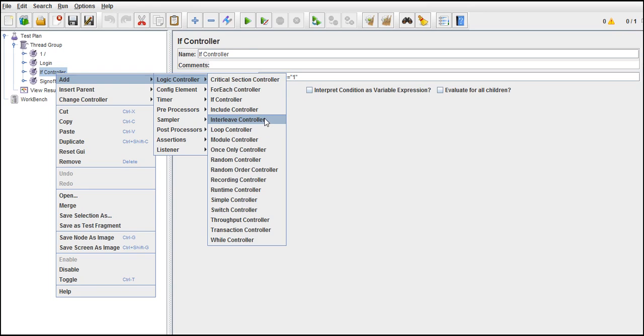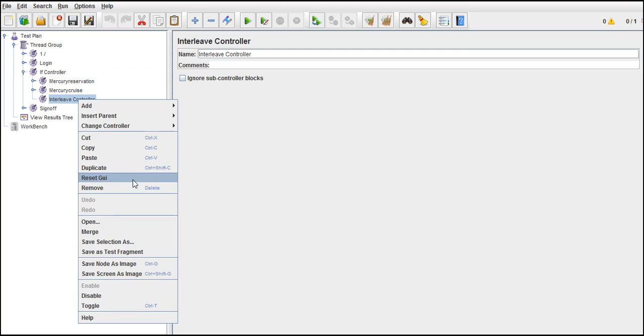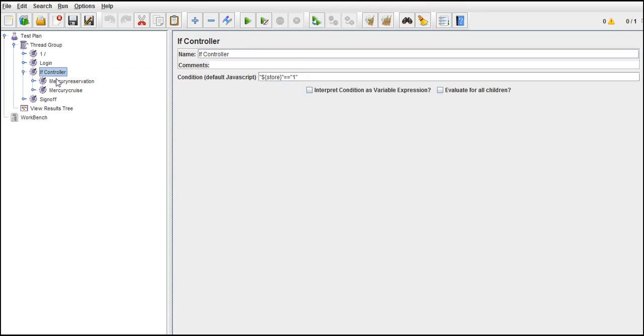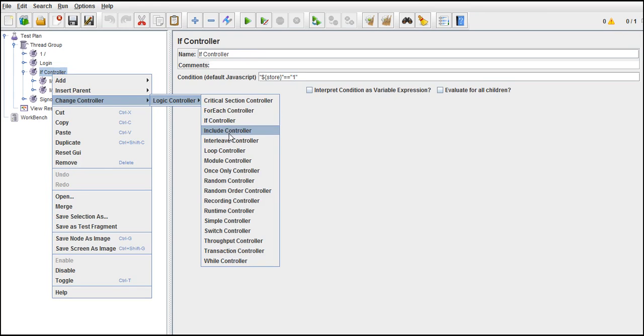If you use this controller, I don't know why every time I'm getting it on the bottom. Change controller to interleave controller.